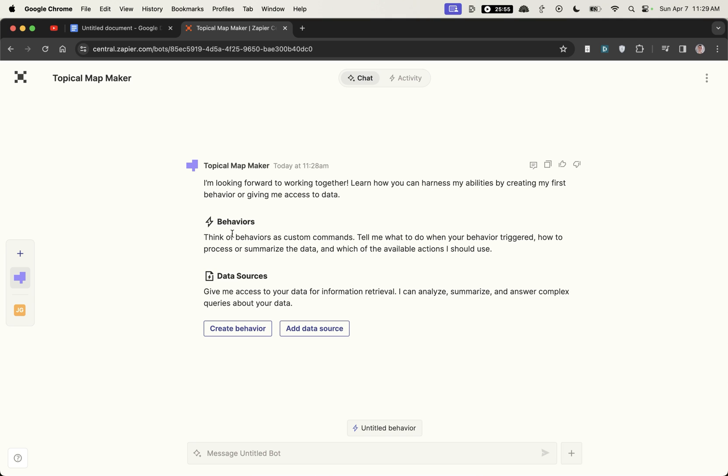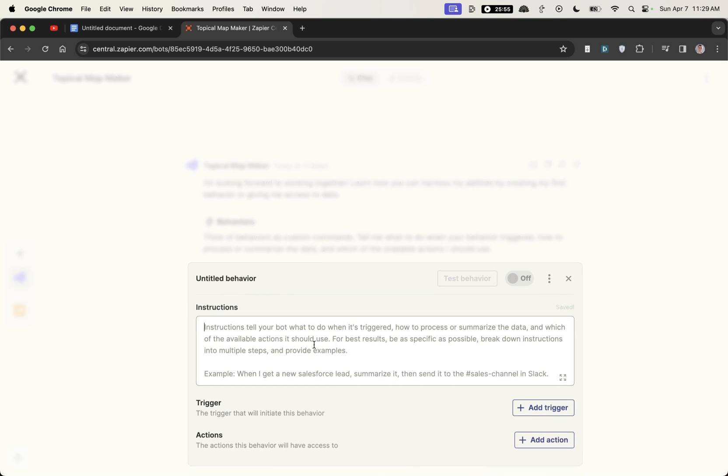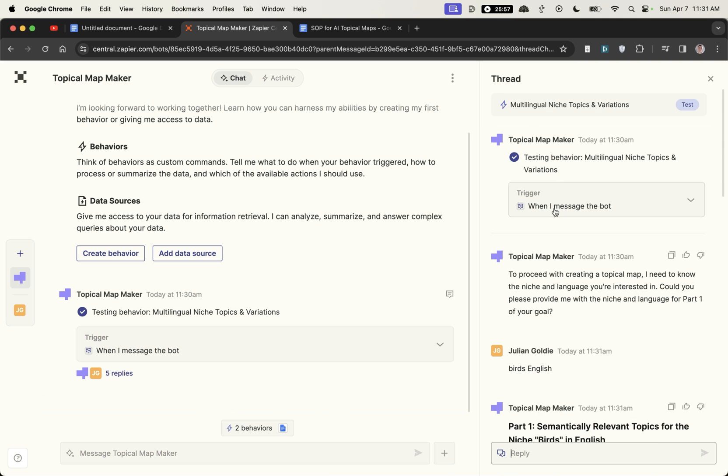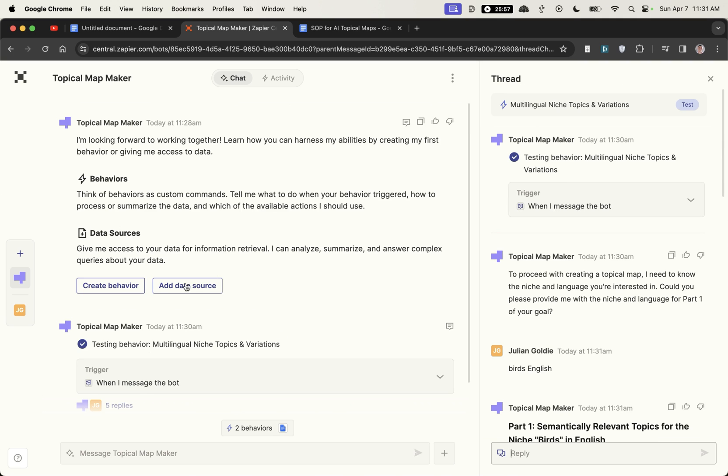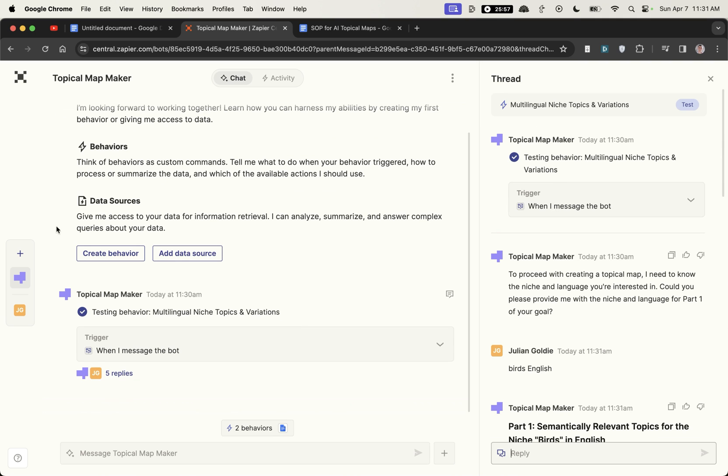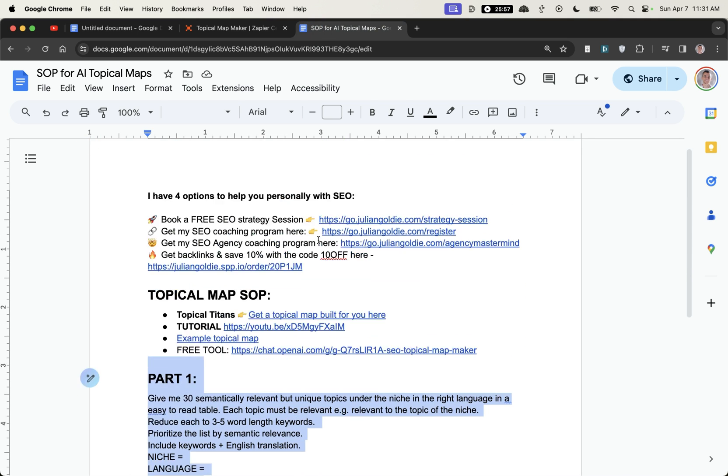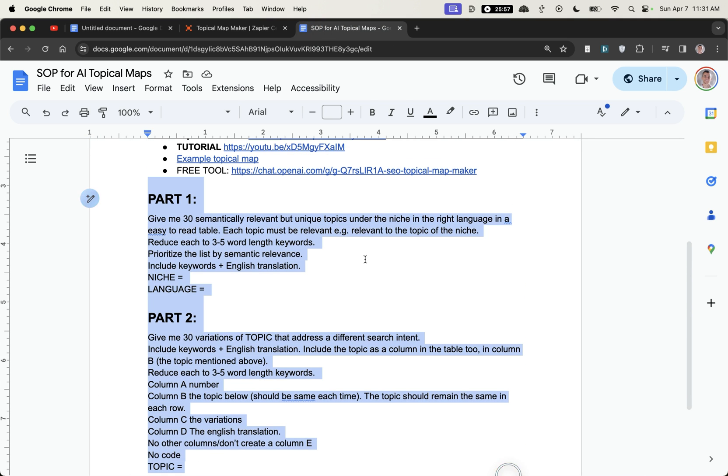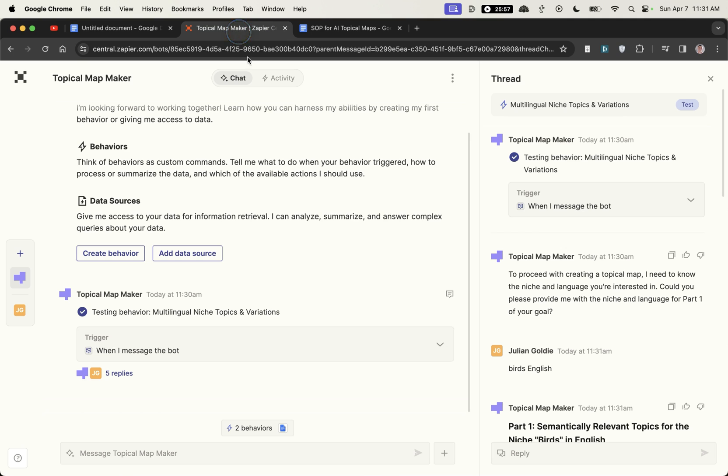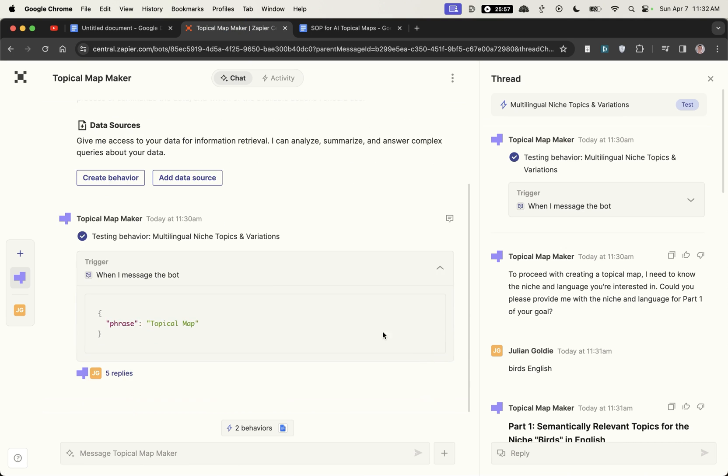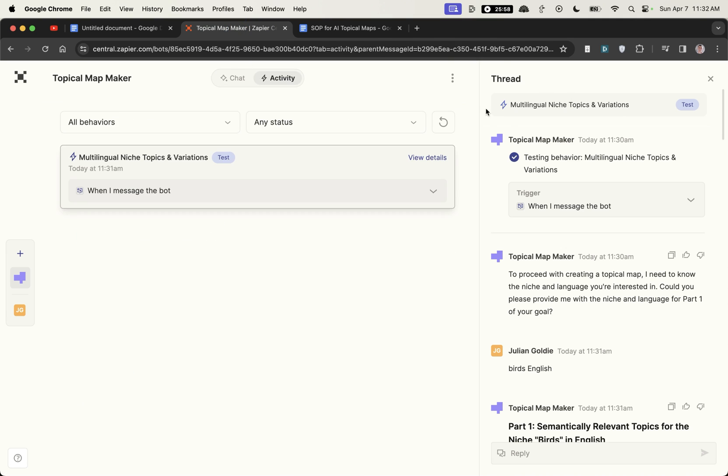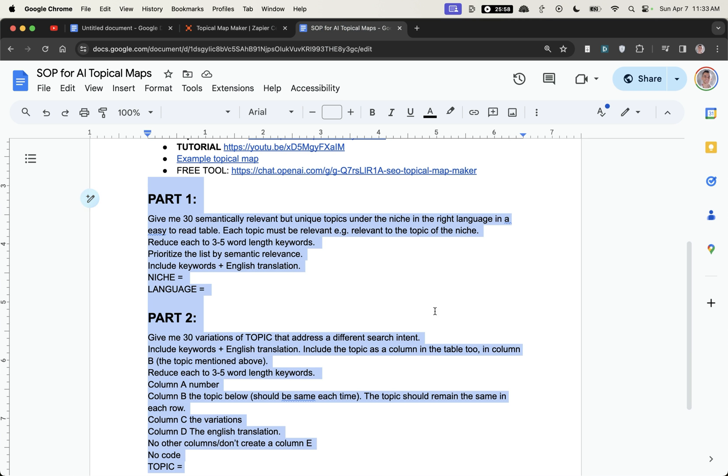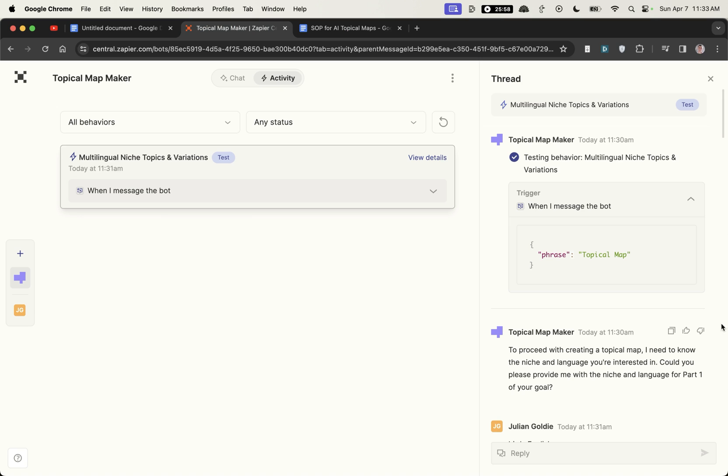What we're going to do from here is click on create behavior and we can set up triggers and actions. What you can see here is that I've created this bot called the topical map maker and essentially I've taken the SAP and literally just pasted it into Zapier central. So we've created this topical map maker and I paste in the details from my topical map SAP directly into the behavior details.